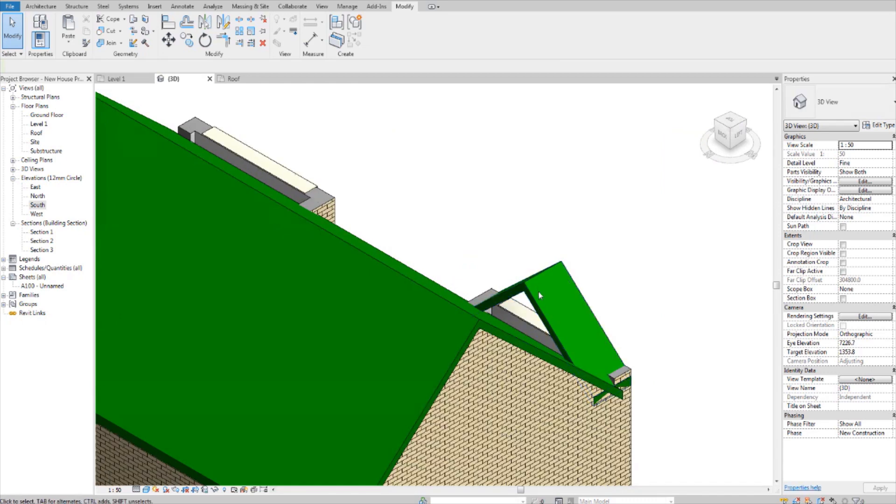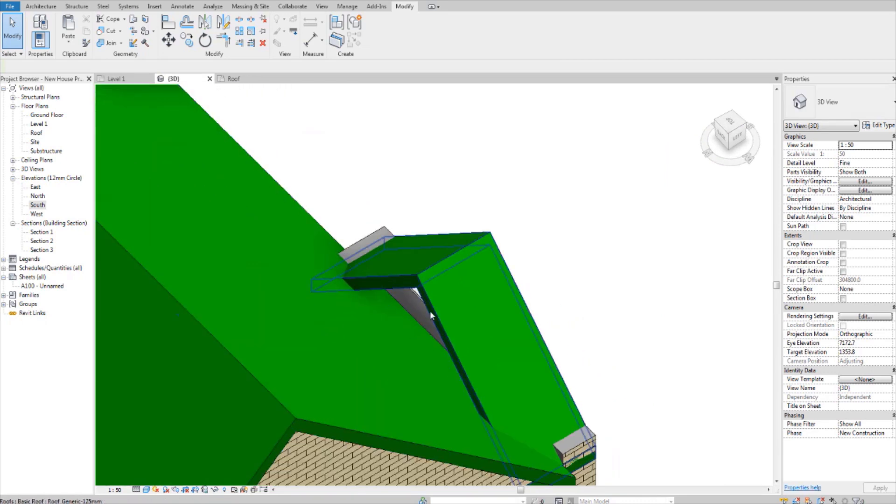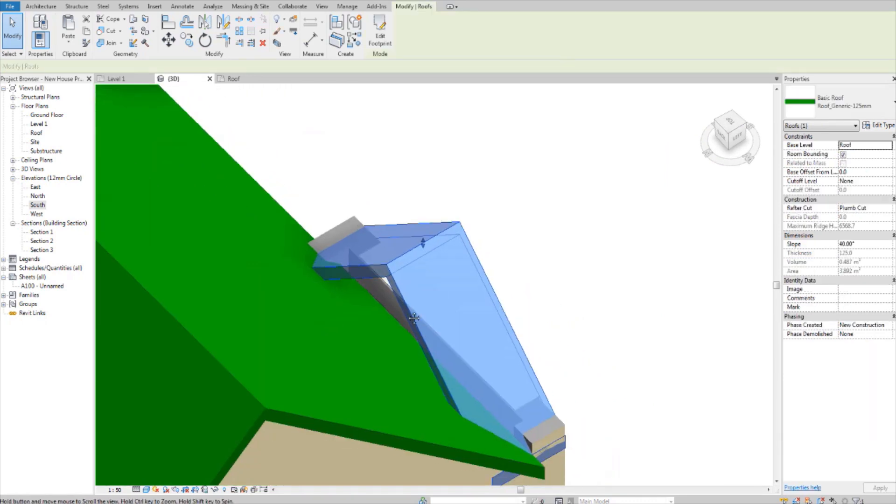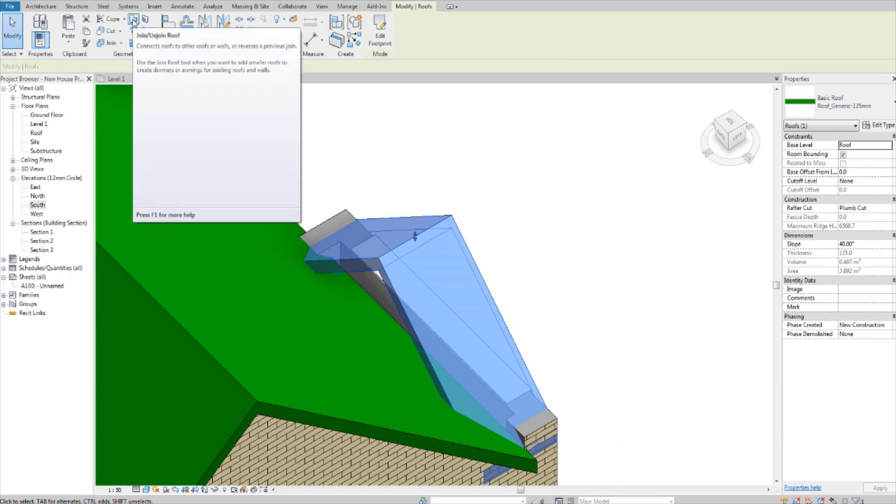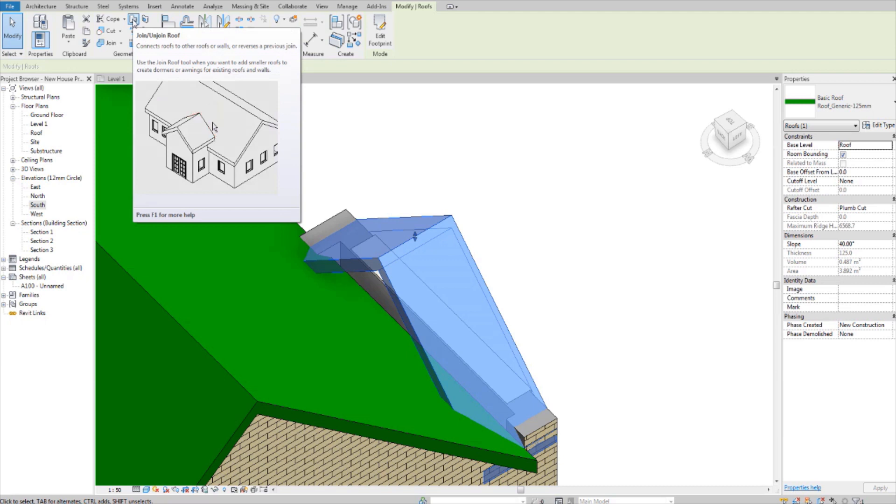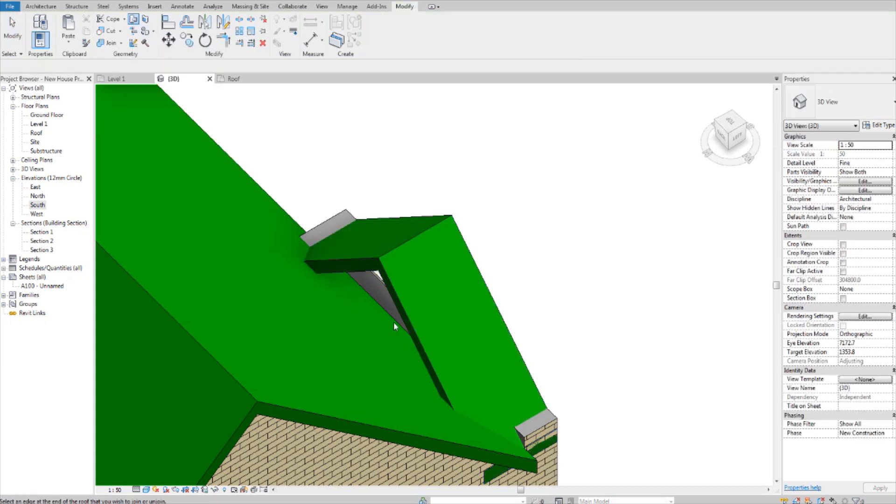So I want to join this pitched roof to this roof here. So I select it. And if you see this tool, join, unjoin roof, and watch this little animation, that's exactly what it does there. So select the tool.